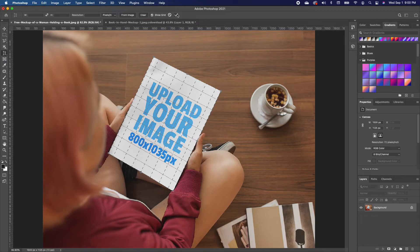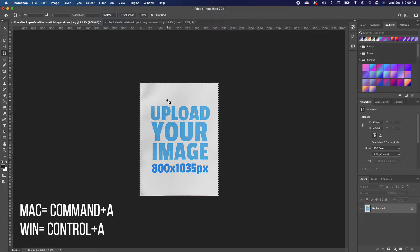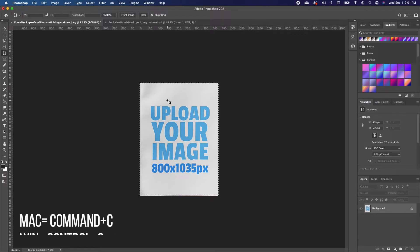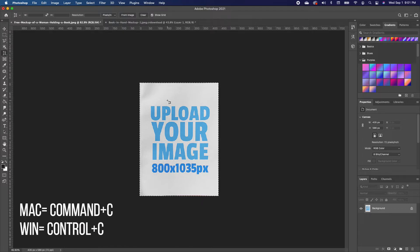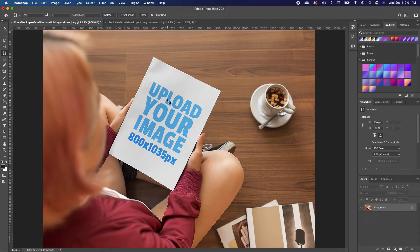Go up to your top menu and click on the check box — it will open the book cover in another window. Now all you need to do is hold Command+A to make a selection (on Mac), or Control+A on Windows. Then hold Command+C to copy, and Command+Z twice to go back to your original image.